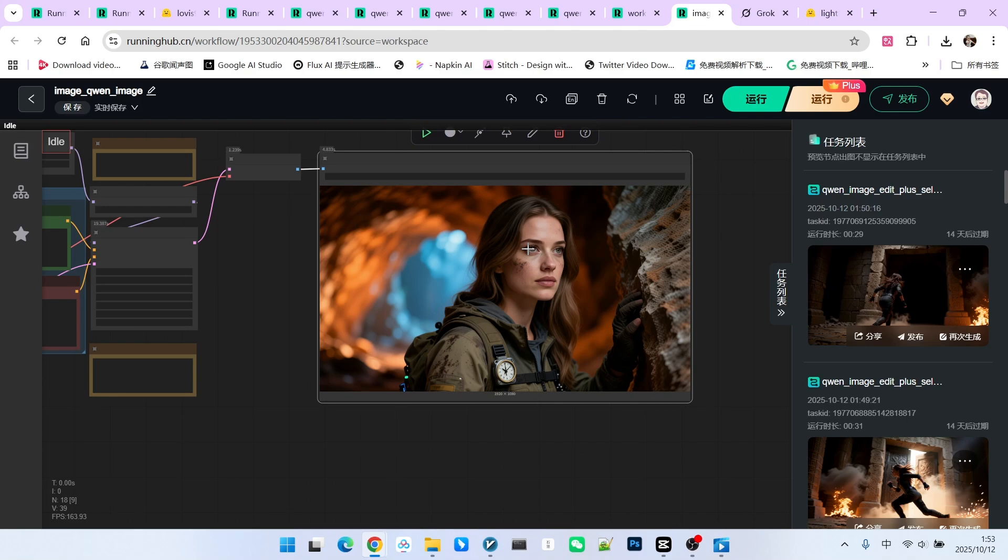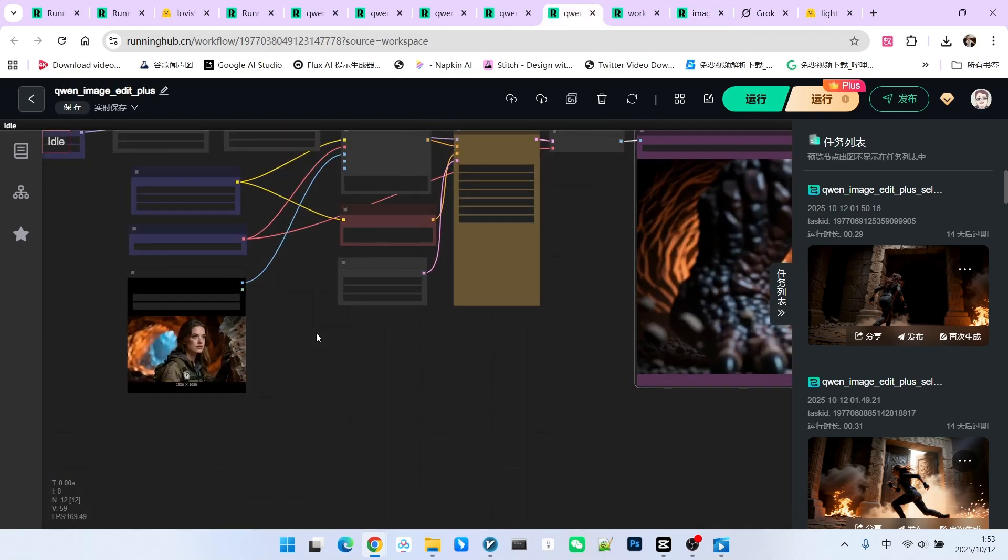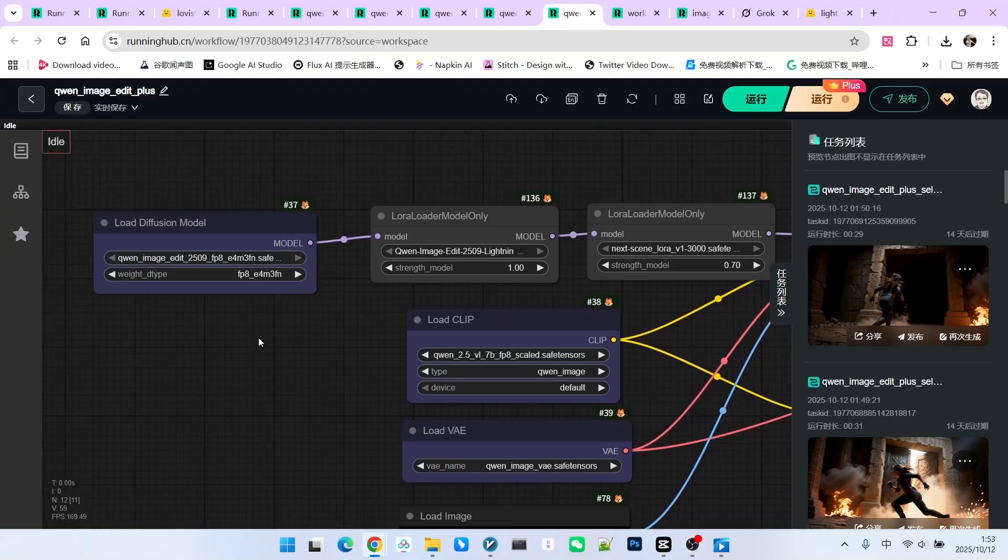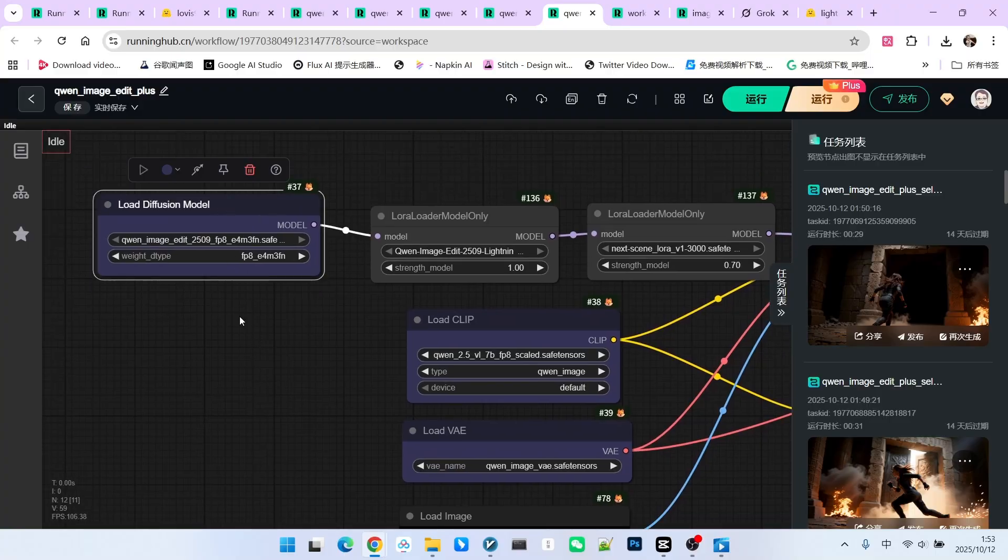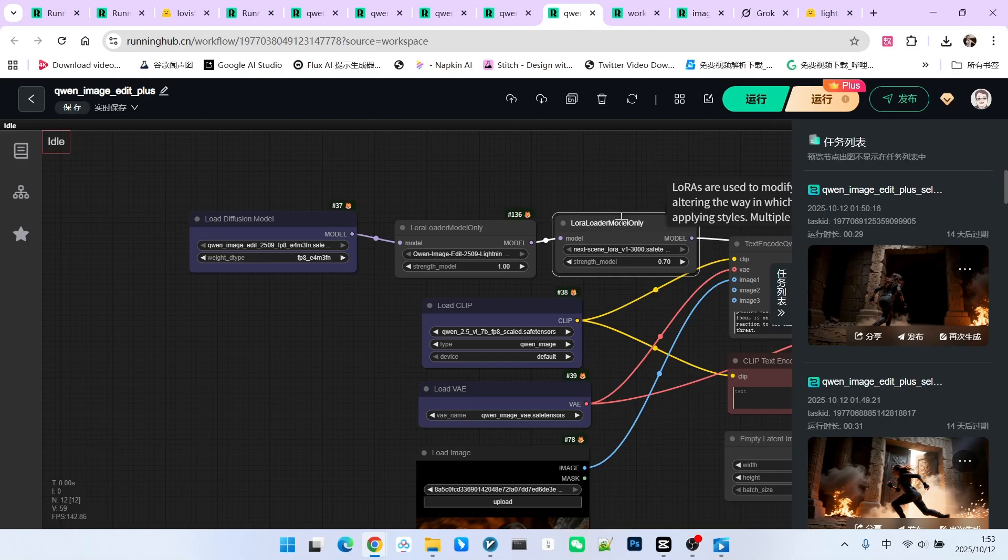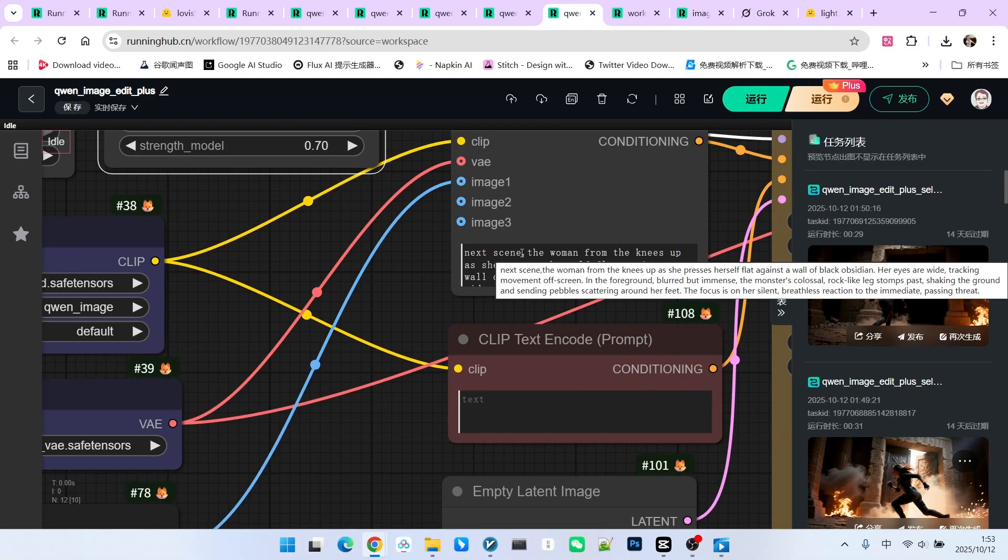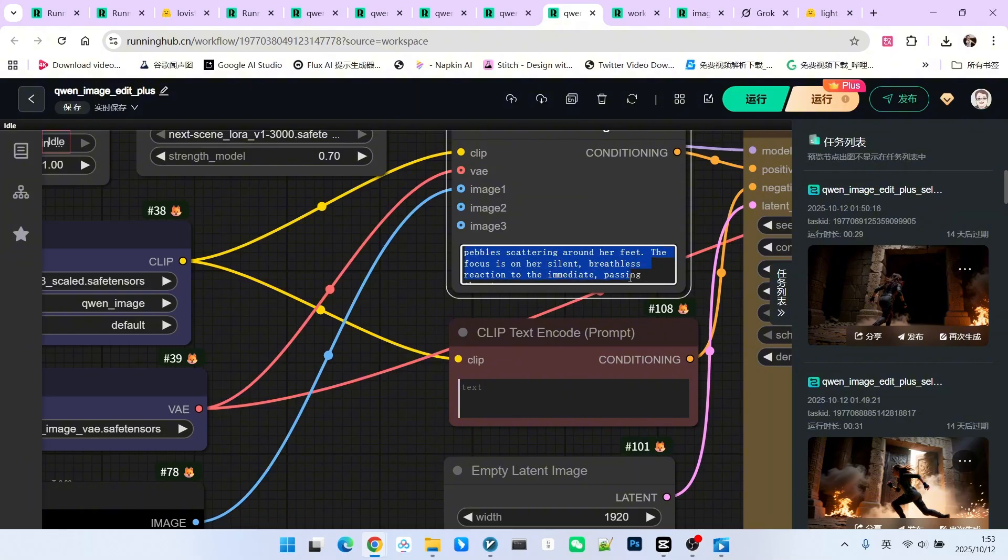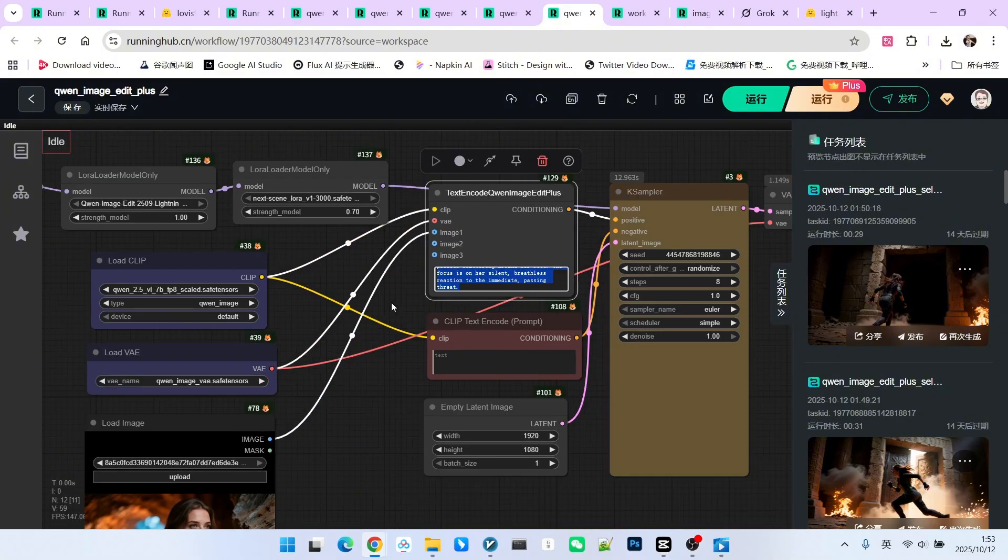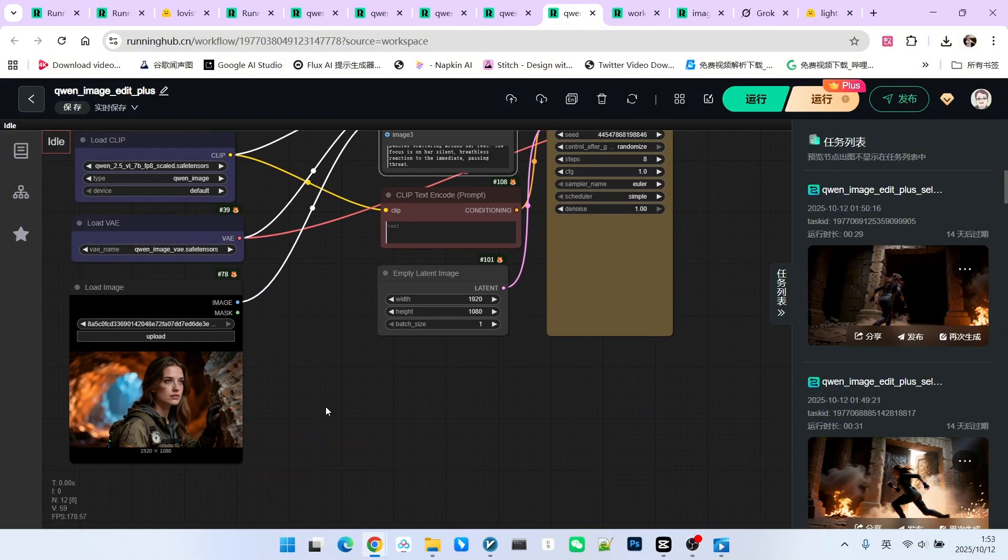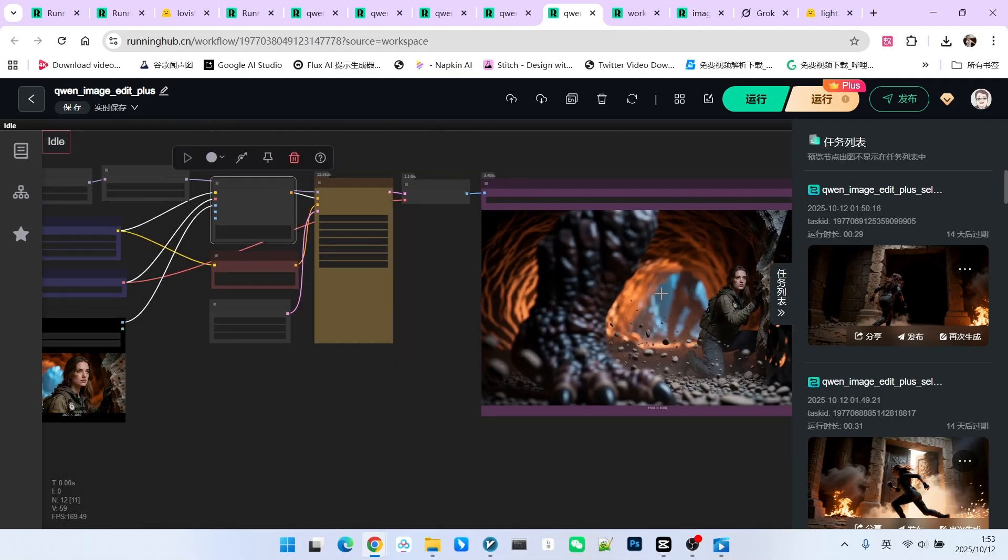Once this image is generated, we can proceed to generate the second one. For the second image, you can use the reference generation method. Take a look, this is my second image. This time, I used the QAA image edit plus, which is the 2509 version, and employed the next scene Laura. Furthermore, we must write the trigger word in the prompt, followed by a clear description of what the second scene looks like. It can refer to this image of ours to generate the second scene.